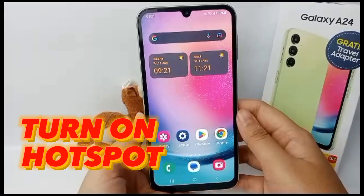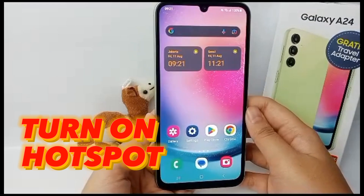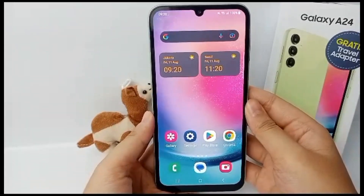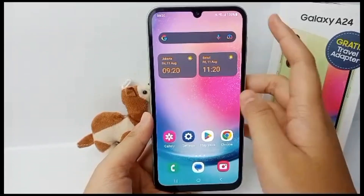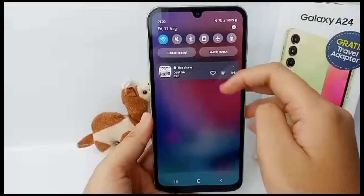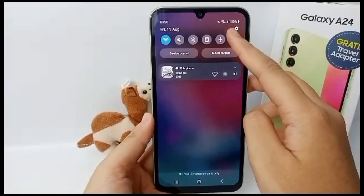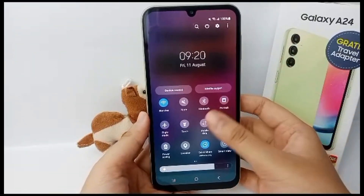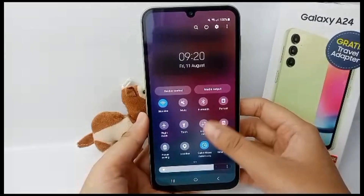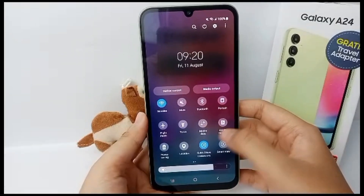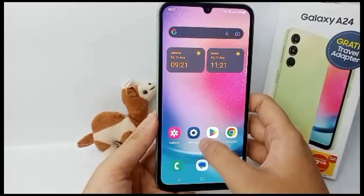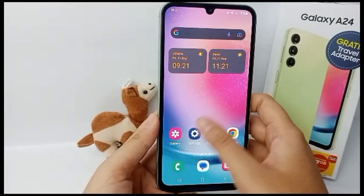First, go to the home page, swipe down the panels, and then you can turn on mobile hotspot from there.